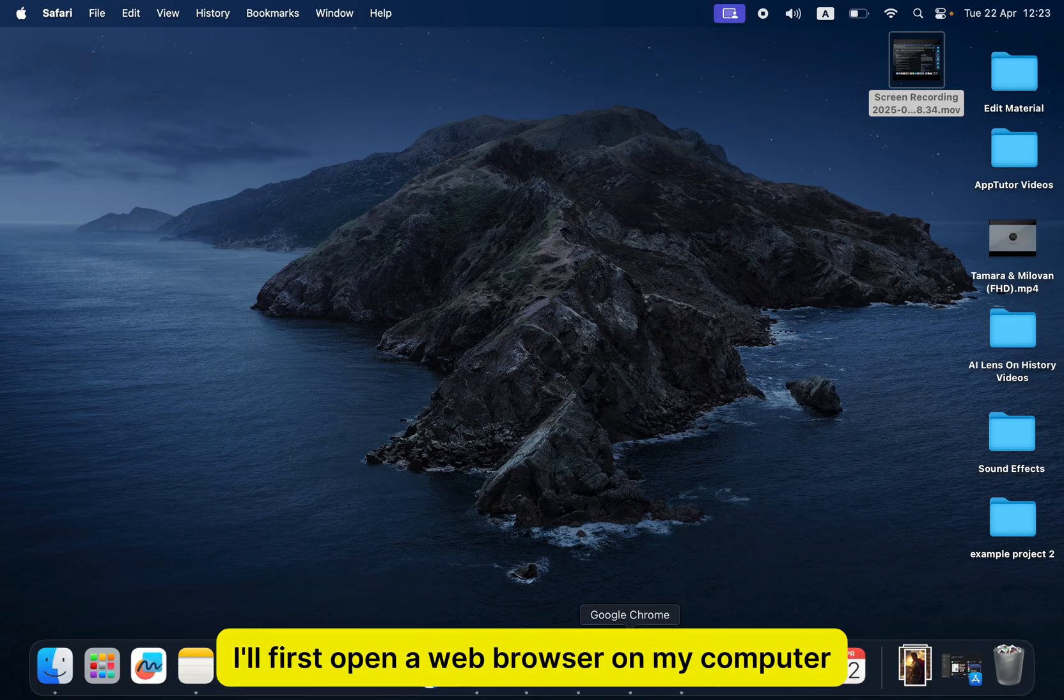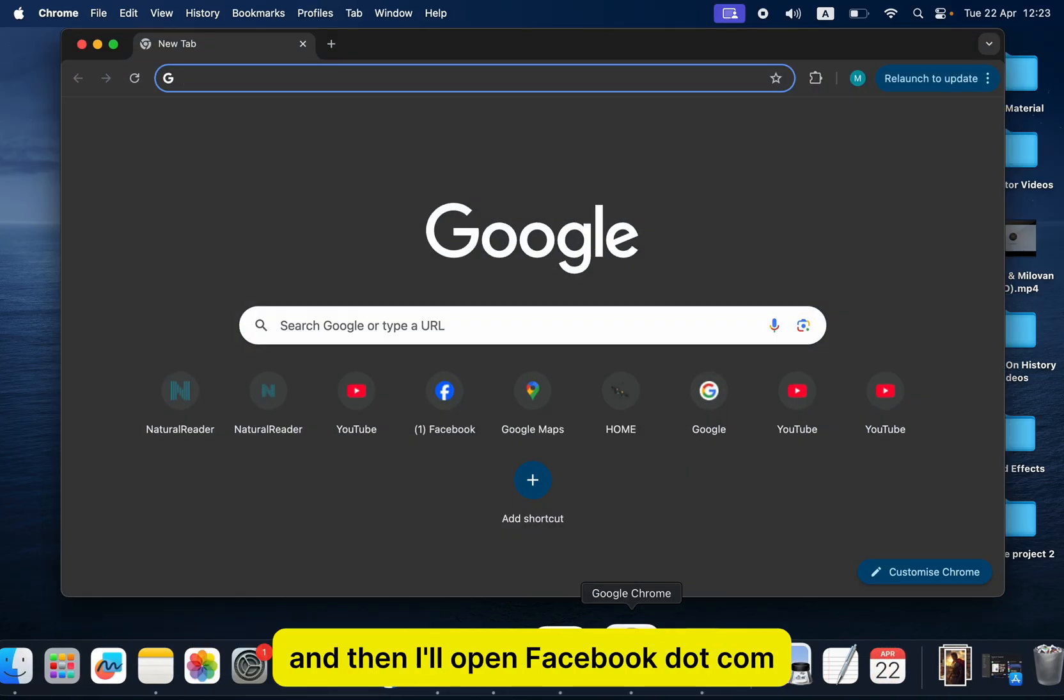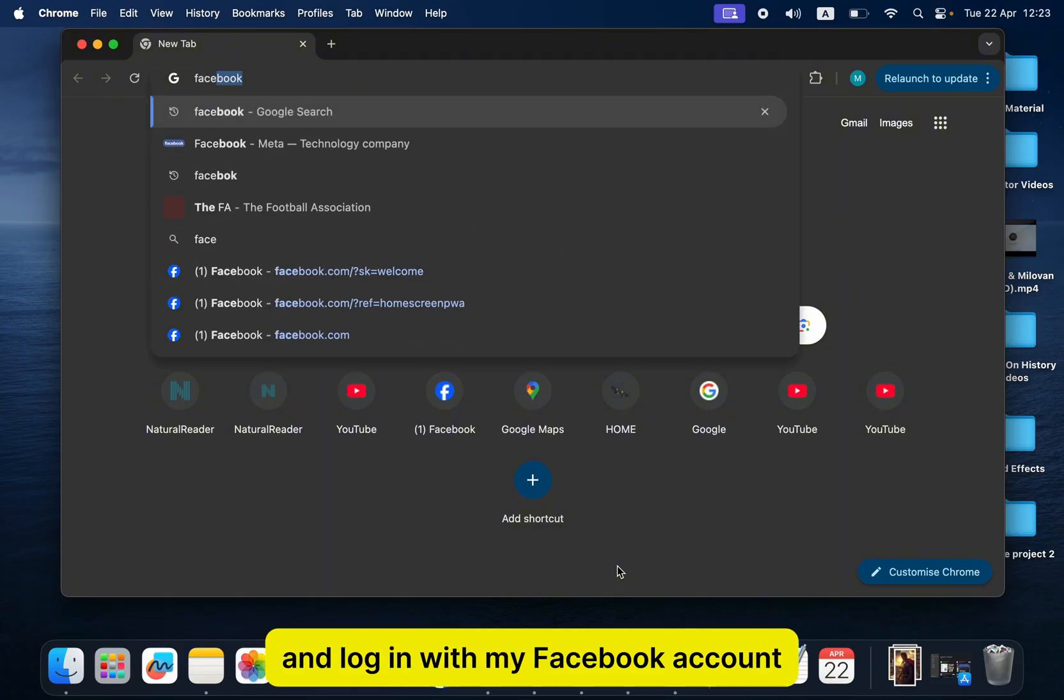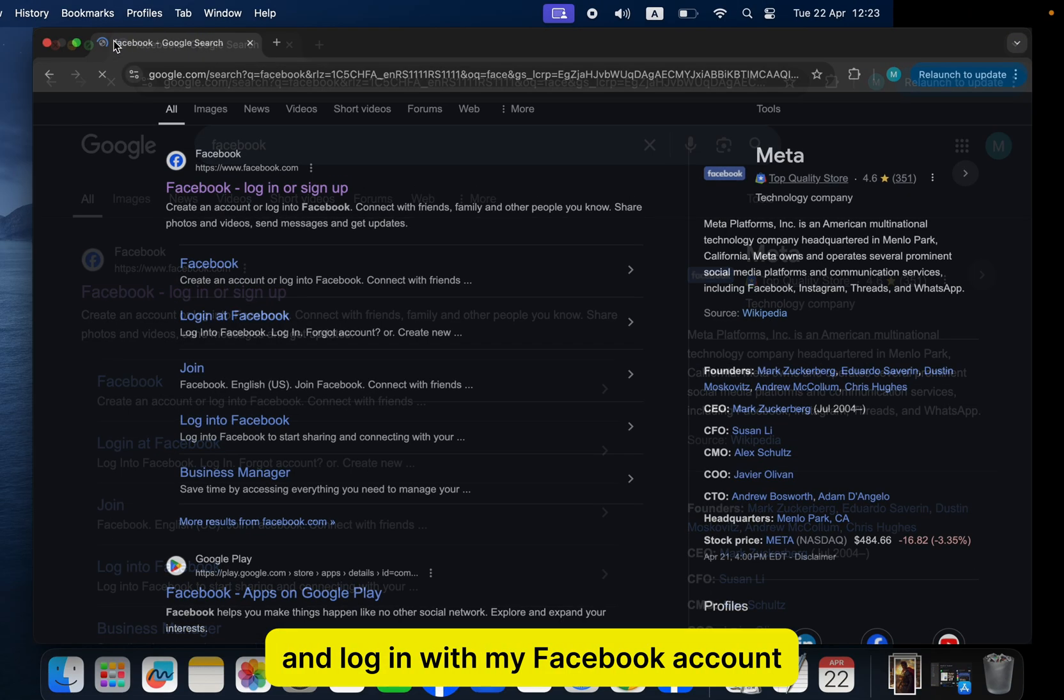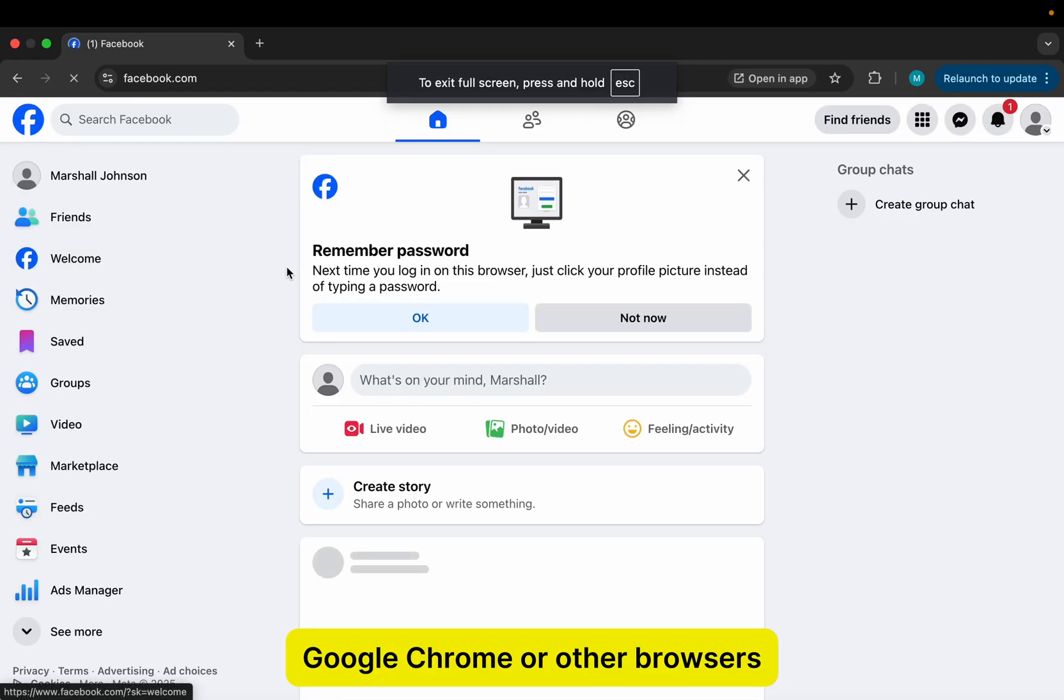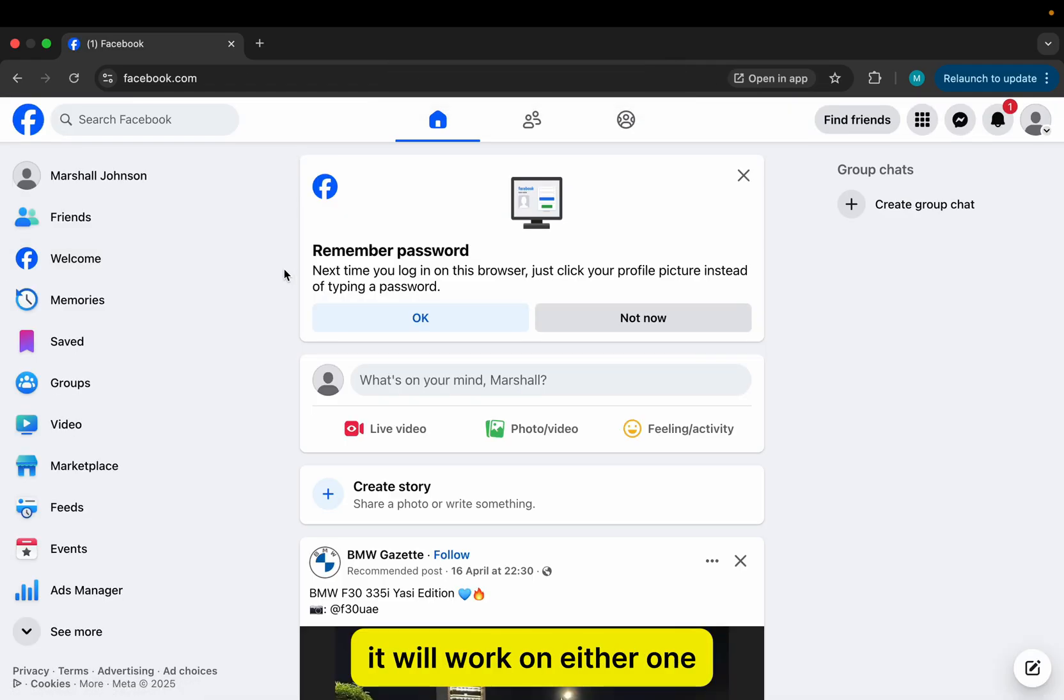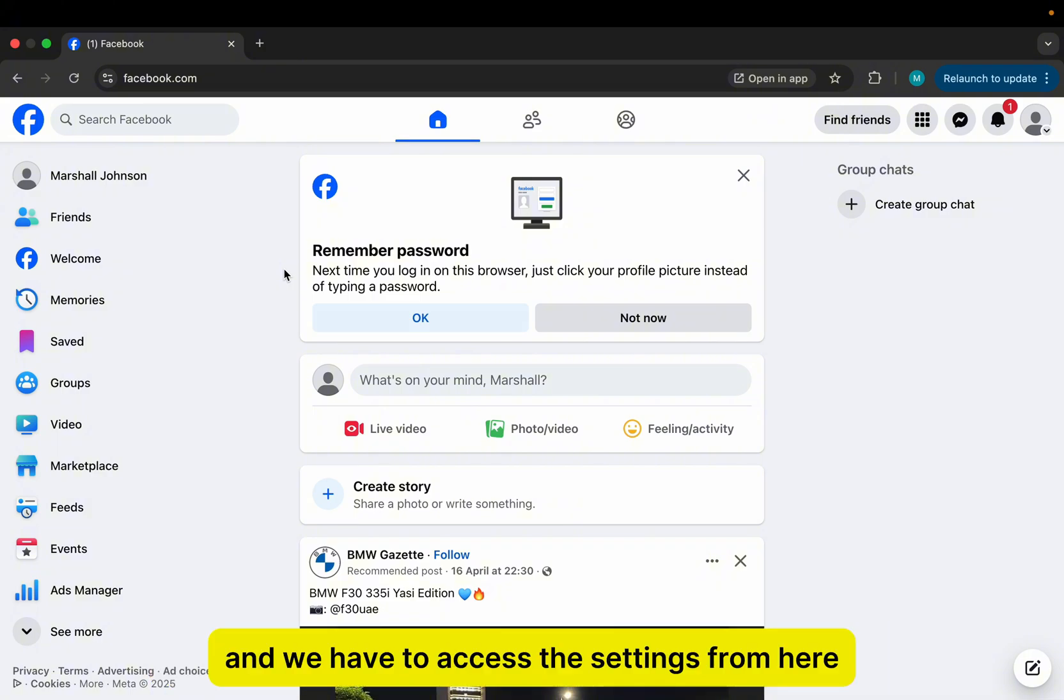I'll first open a web browser on my computer, and then I'll open Facebook.com and log in with my Facebook account. It doesn't matter if you're using Safari, Google Chrome, or other browsers. It will work on either one. As you can see, I'm logged into my Facebook account on the computer, and we have to access the settings from here.